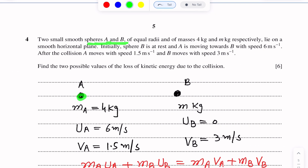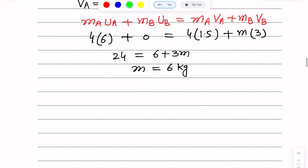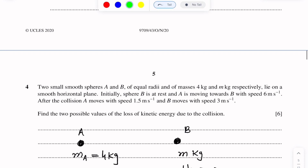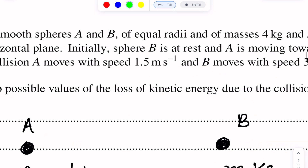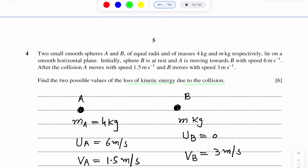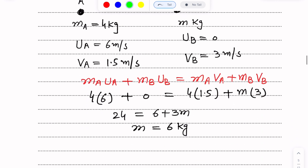These are spheres A and B. Mass of sphere B is 6 kg. We have to find the loss of kinetic energy due to the collision — the two possible values of loss of kinetic energy.